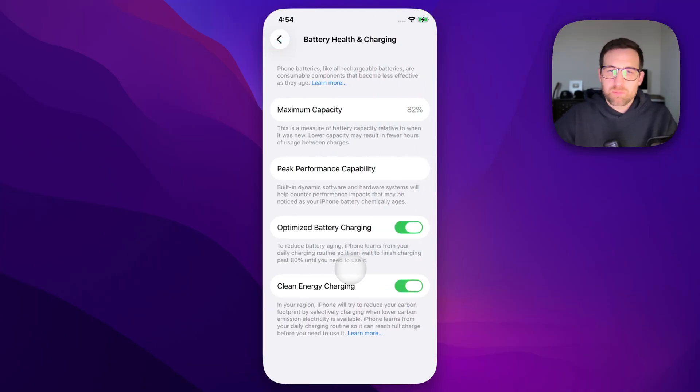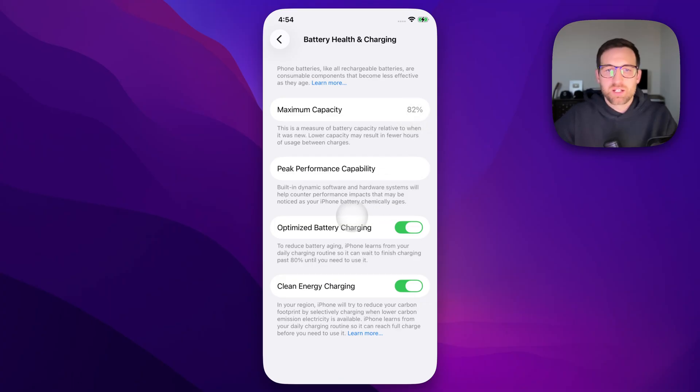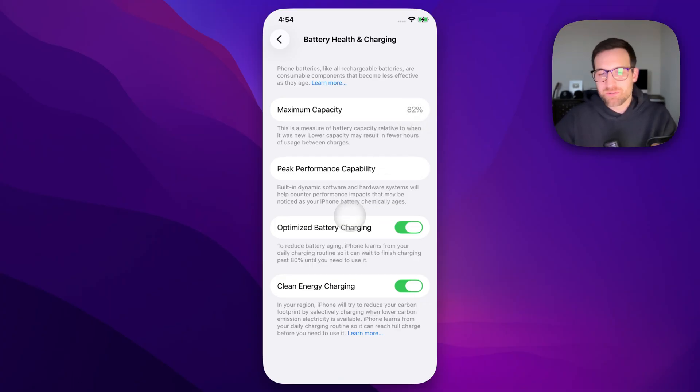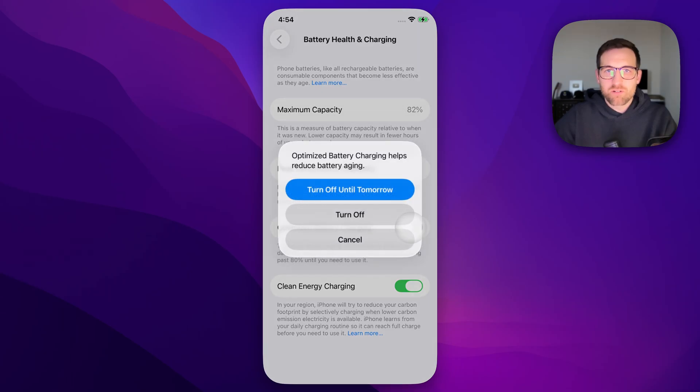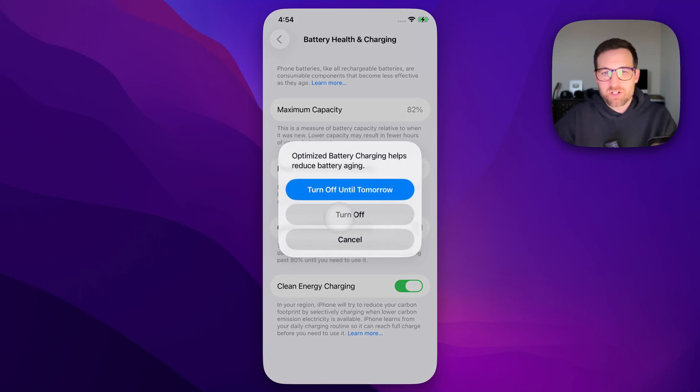The iPhone is trying to protect your battery from losing its max capacity by waiting to charge to 100%. Well, you can turn that off by turning off optimized battery charging.